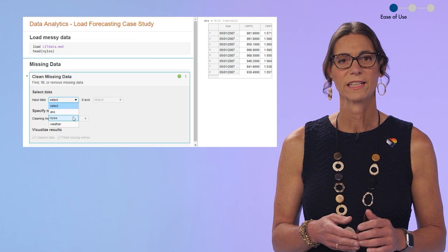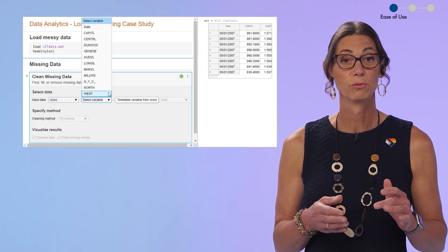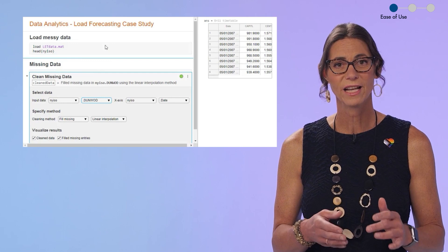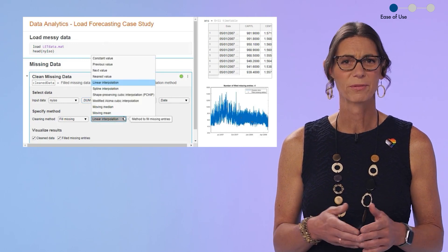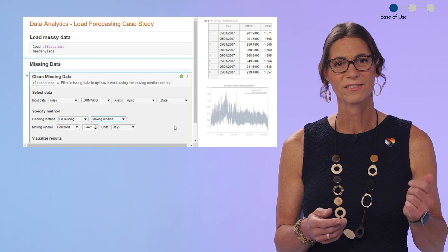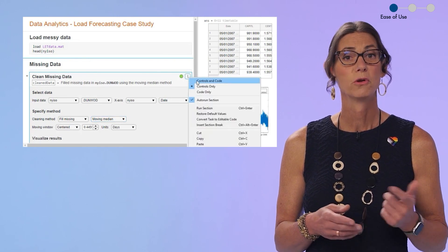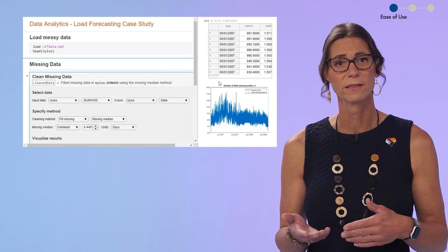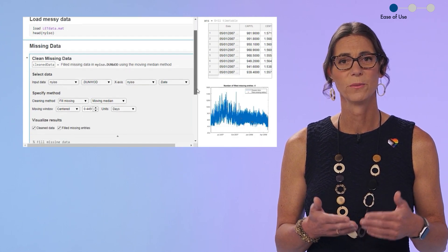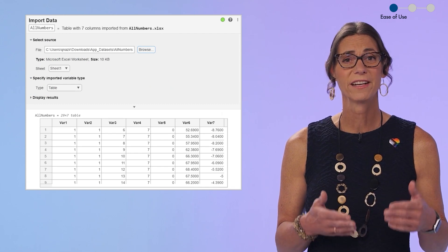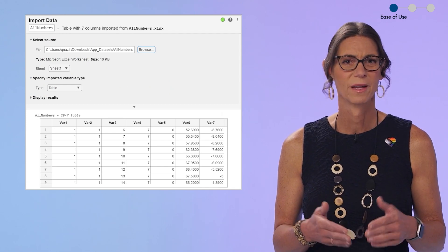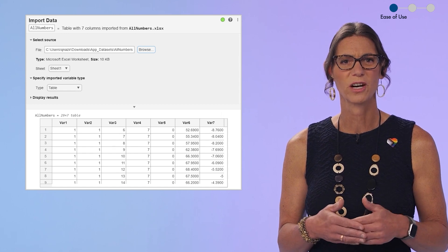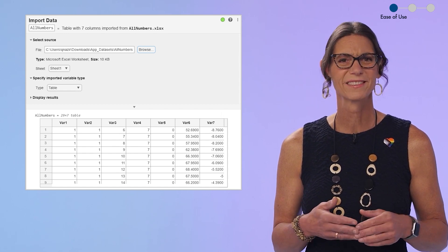More recently, we introduced live editor tasks that sit right in your code in the live editor. They're really just little apps that are very task specific, like in this case, for cleaning missing data. You try out different ideas until you get the output that you want, and the code is written for you as you use it. We've just added a new task for importing data, which is great, because just about every analysis script starts with bringing your data into MATLAB. And this just makes it simple.